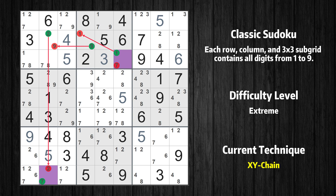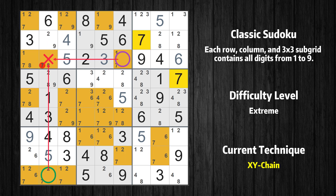We have now found that value 7 is either in row 3 column 6 (the trivial case) or, by following the chain, in row 9 column 2. Therefore value 7 can be eliminated from any cell that shares a region with both cells.